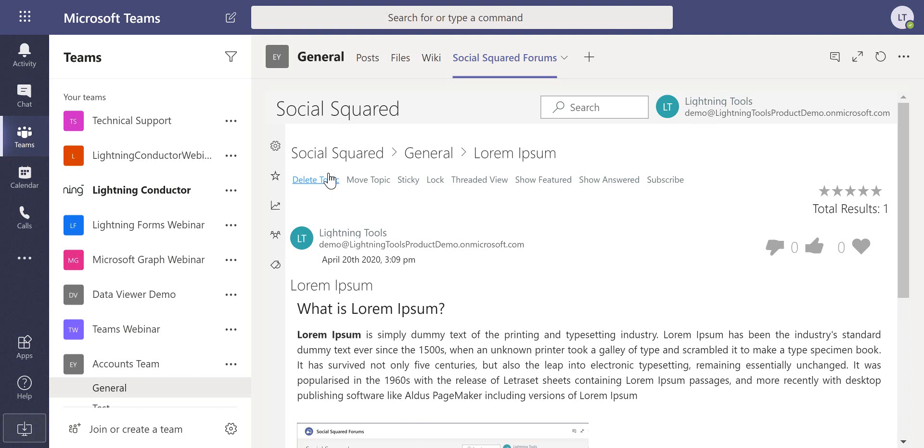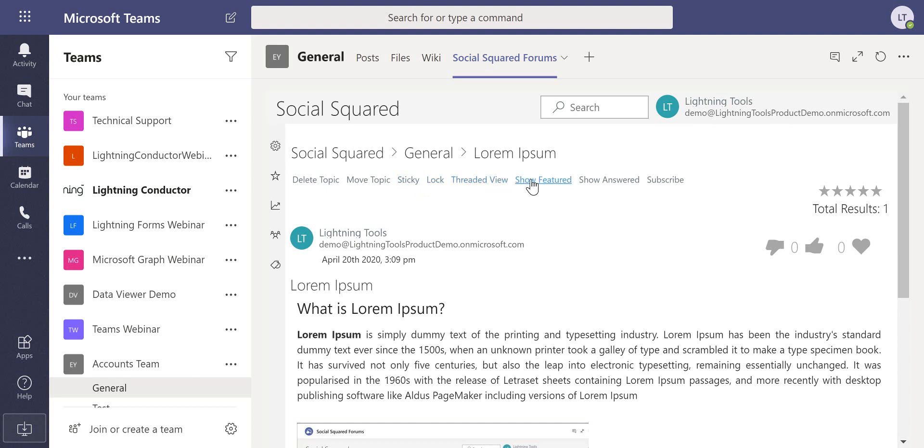We have move topic, which if you're the owner of the site or you're the creator or moderator of the forum you can go through and move the topic. We can also make it sticky so it remains at the top of the forum, we can lock it so nobody else can respond, we can have a threaded or a flat view.